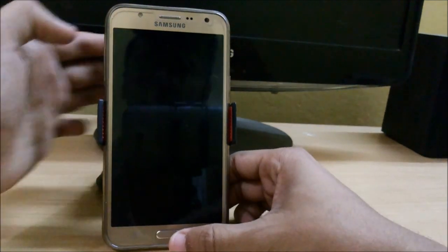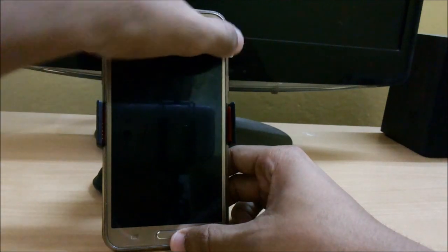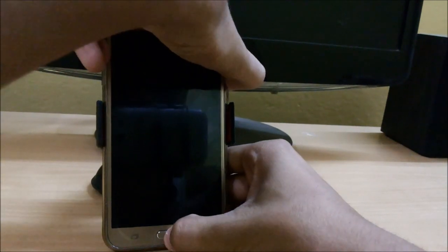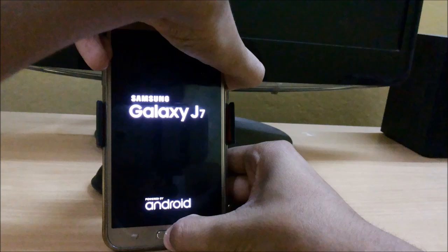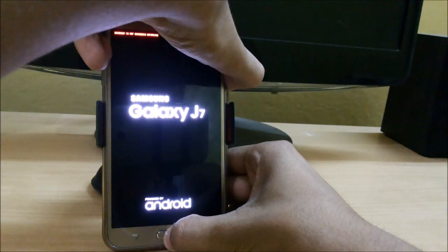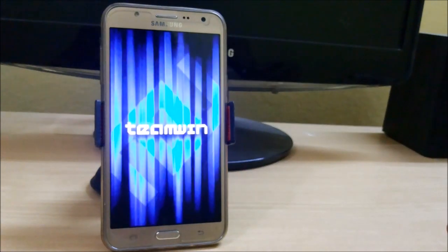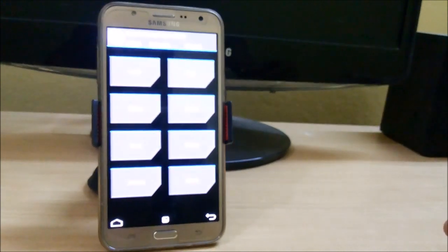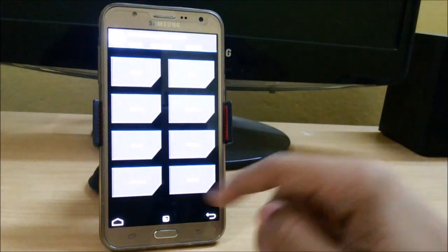Now press the volume up, home key, and power button simultaneously. This will help you boot into TWRP mode. If you don't have TWRP, you can check out my video. The links are given in the description.